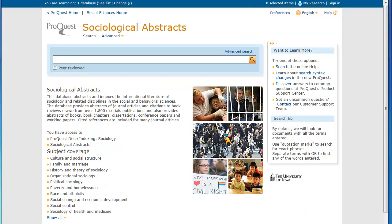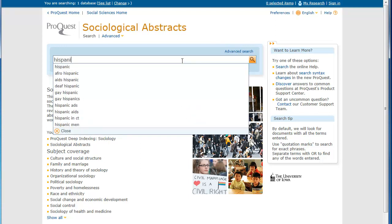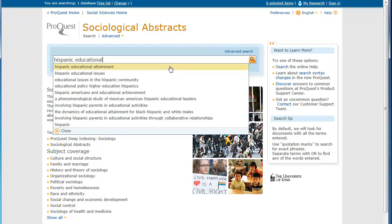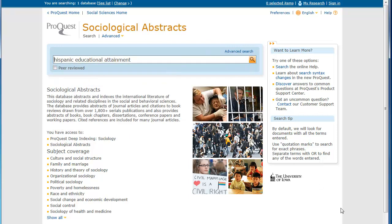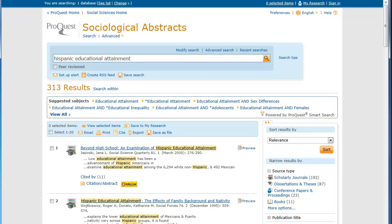The basic search has a type-ahead feature that shows you how other people have searched. Your search results show up by relevance — if your search term appears in article titles or abstracts, those articles are at the top. Depending on what you're looking for, you may want to switch from relevance to most recent first.